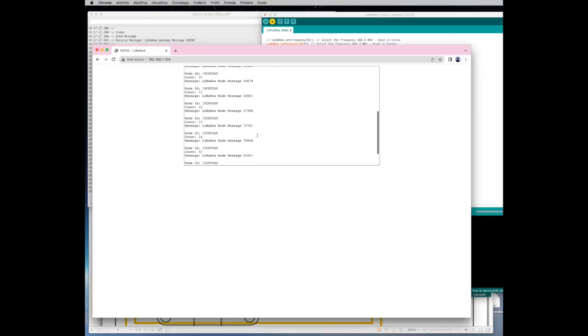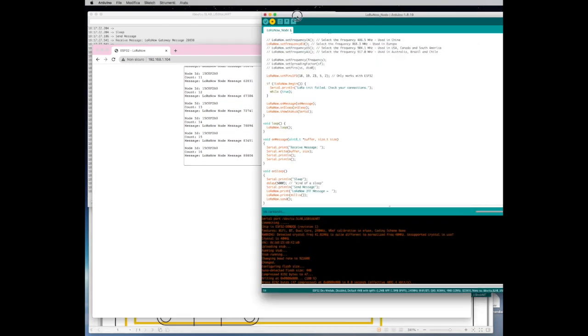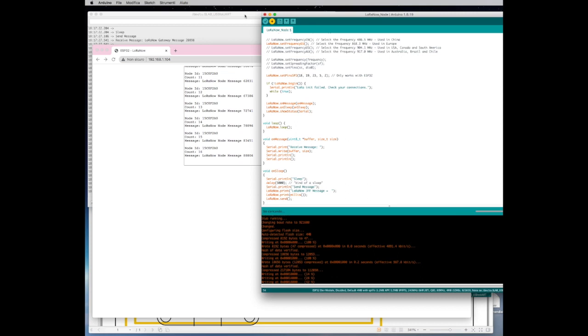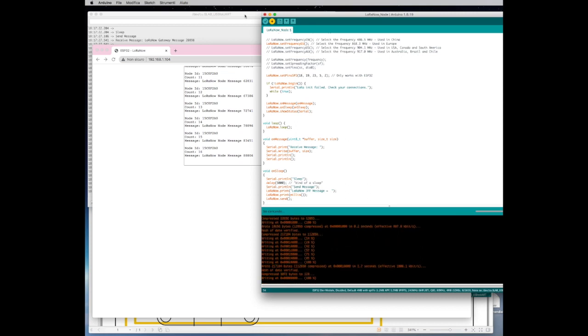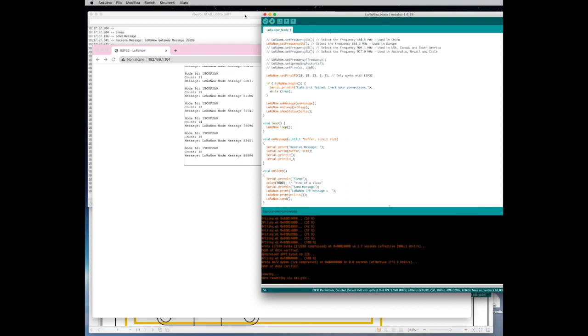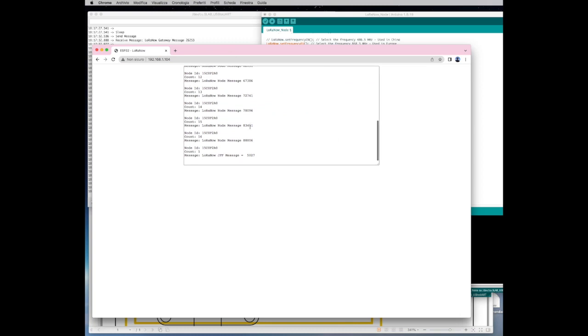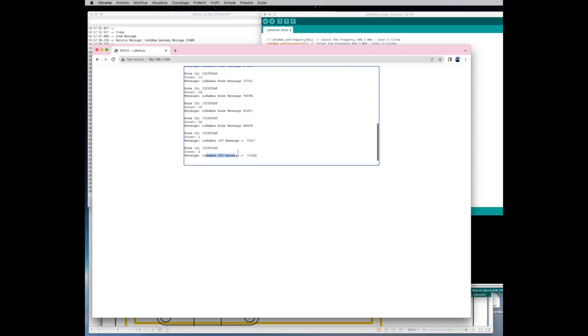So that takes a while and then when it starts again after it's compiled and it's sent to the node, the device starts sending again the message and you can see now that the message is now LoRa Now JFF message. I hope you enjoyed the video and thank you for your attention, bye bye.